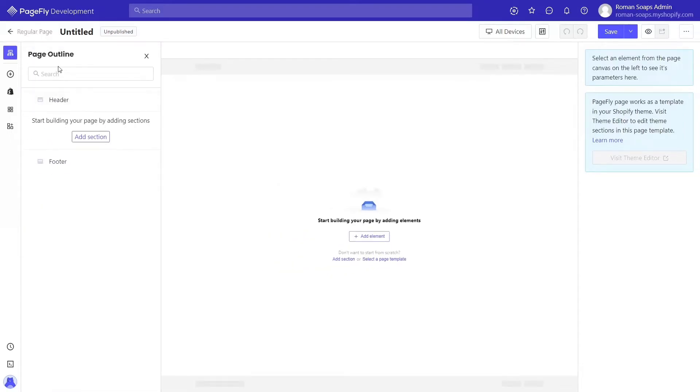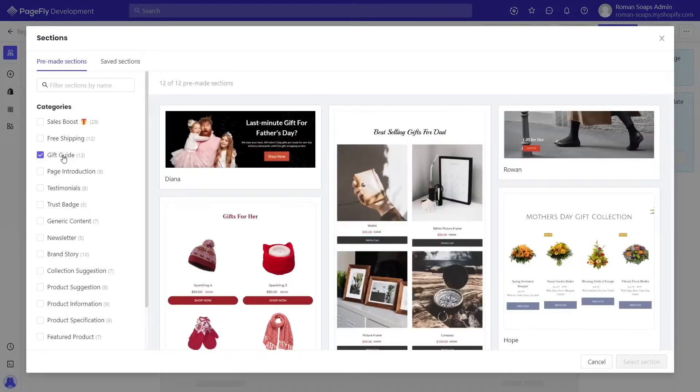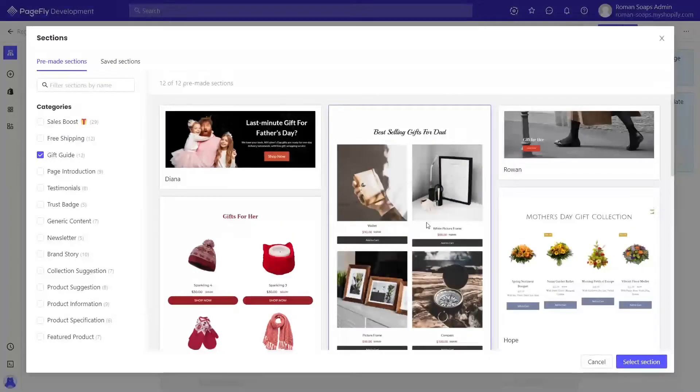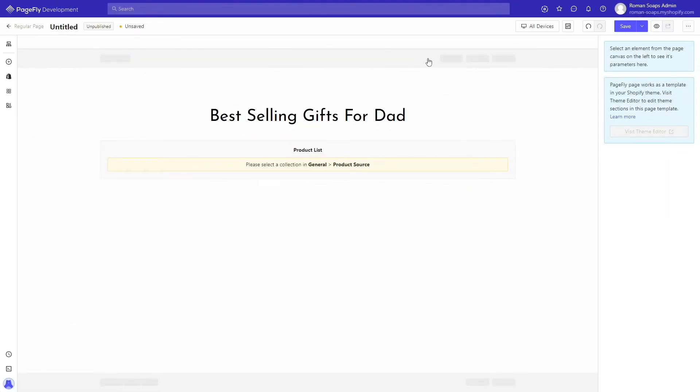In the section pop-up, select the gift guide category. You can simply select a pre-made template, then click the select template button. Now you can freely edit this section and adjust it suitable with your campaign.